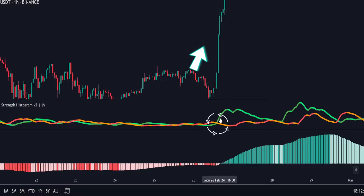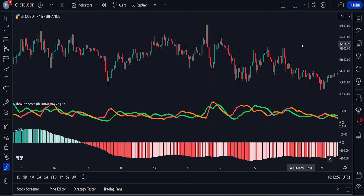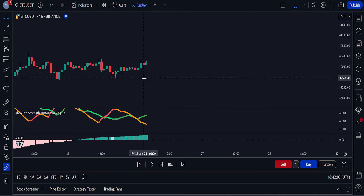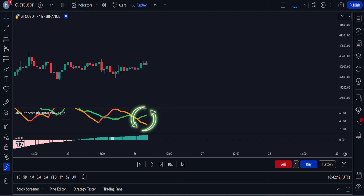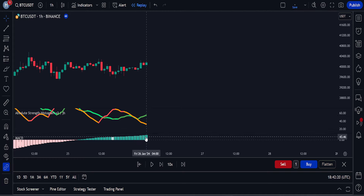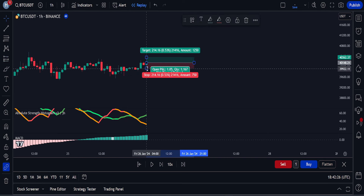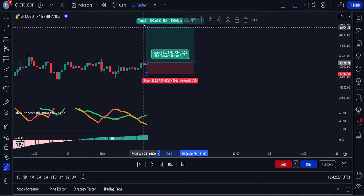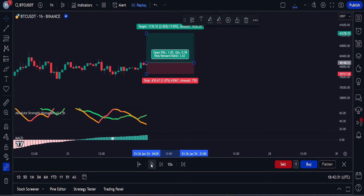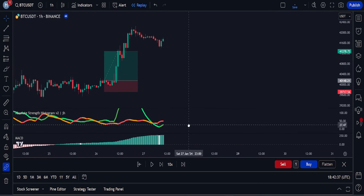Now let's go through the complete rules for entering a buy or sell trade. For a buy trade to be valid, we wait for the green line to cross and move above the red line. After getting this buy signal, we confirm it with the MACD indicator — if the histogram is green, we can open a buy trade. For beginners, I recommend following a strict risk-to-reward ratio and stop loss conditions, while professional traders can wait a bit before closing a profitable trade.